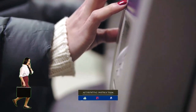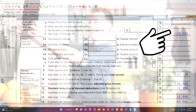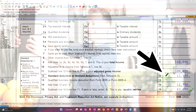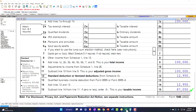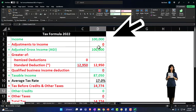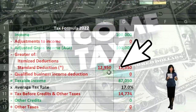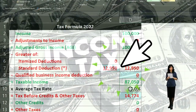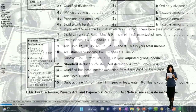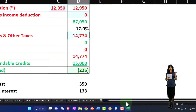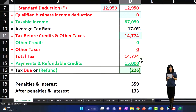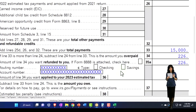Starting point: single filer, Mr. Anderson, no dependents, $100,000 in W-2 income, and then we've got the $12,950 standard deduction getting us to $87,050. Mirroring that on our equation over on the spreadsheet where we've got the $100,000, the $12,950 standard deduction, $87,050. We're going to do the calculation on page 2, that being $14,774. So we've got the $14,774 and then $15,000 withheld to get us to the $226. That's our general starting point.